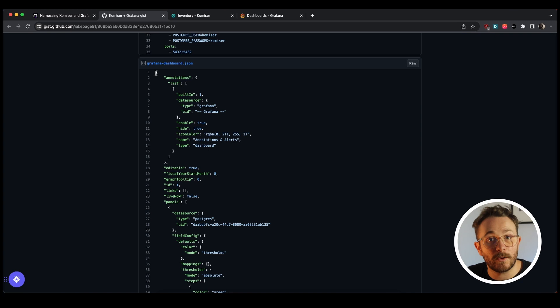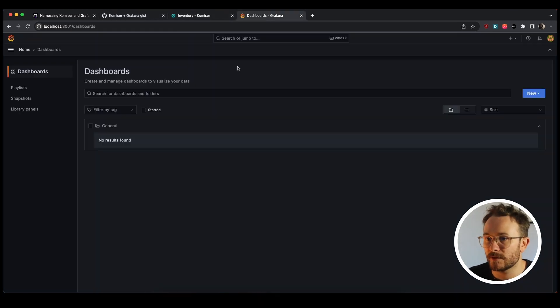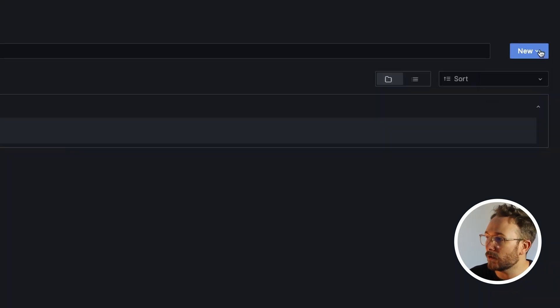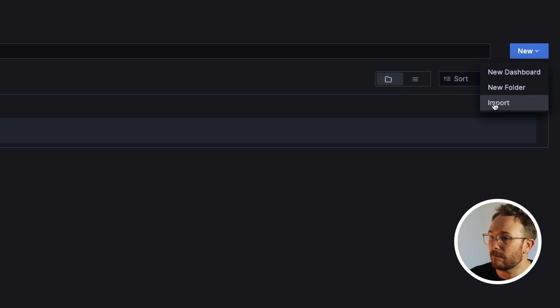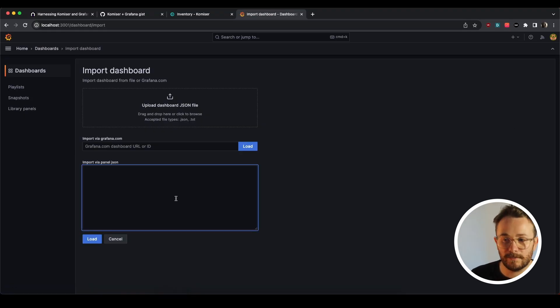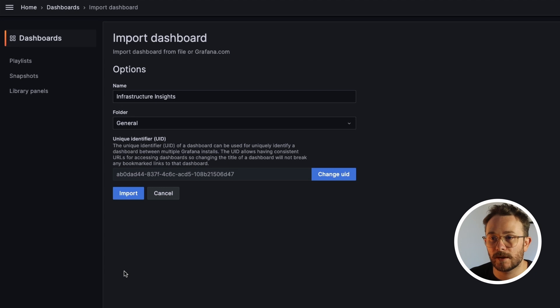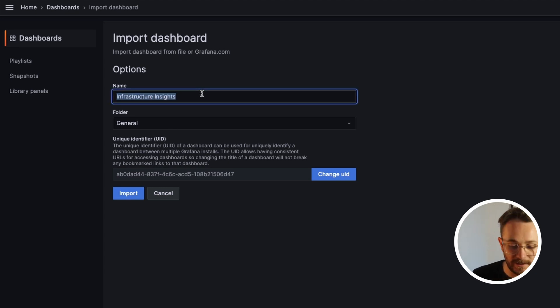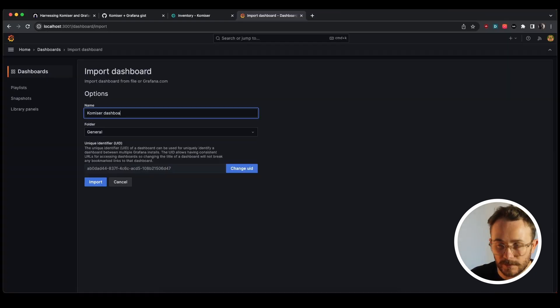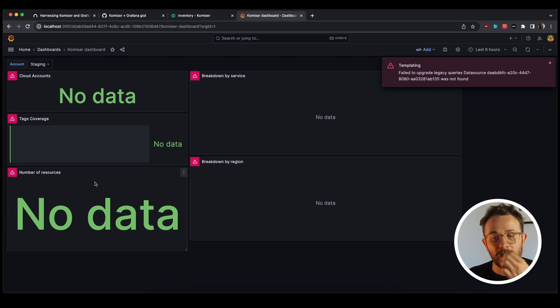So go ahead and copy this JSON. And once I have it, let's go over to the dashboard section, click on new and we're going to import and you can just simply paste the JSON right here and load. We're going to give it a different name, call it komiser dashboard import and simply press import.